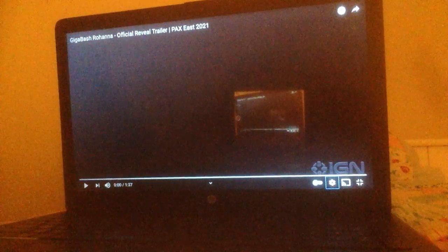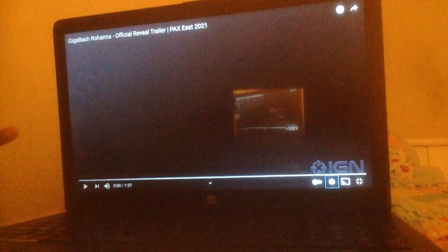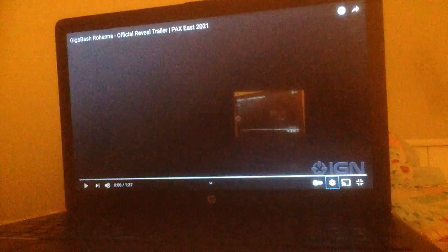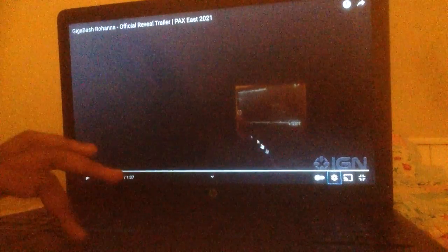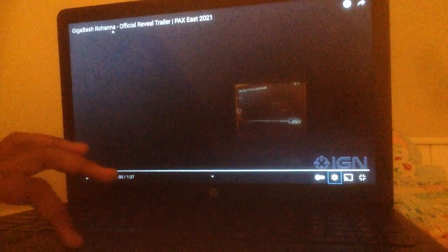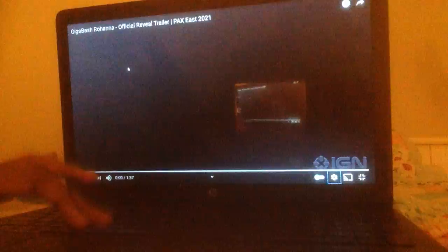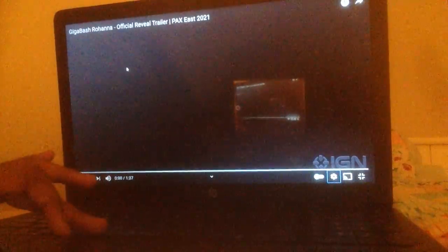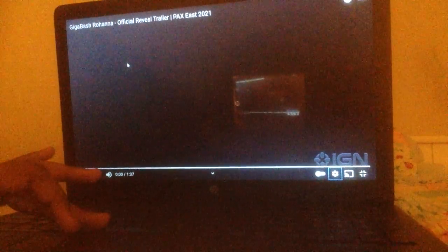But, you know what, I've been rambling, like I basically always do when I react to something. Gigabash official Rohana reveal trailer, PAX East 2021. Let's go.